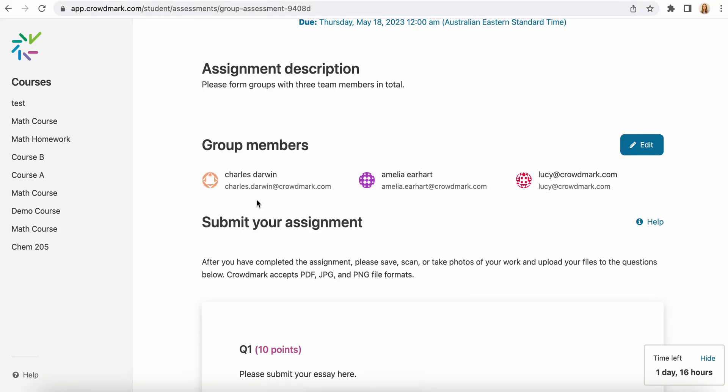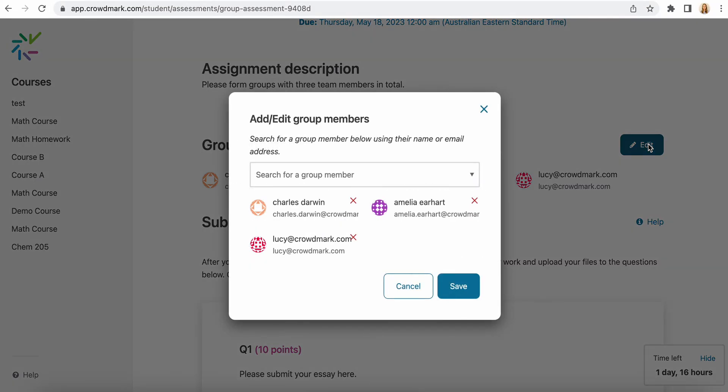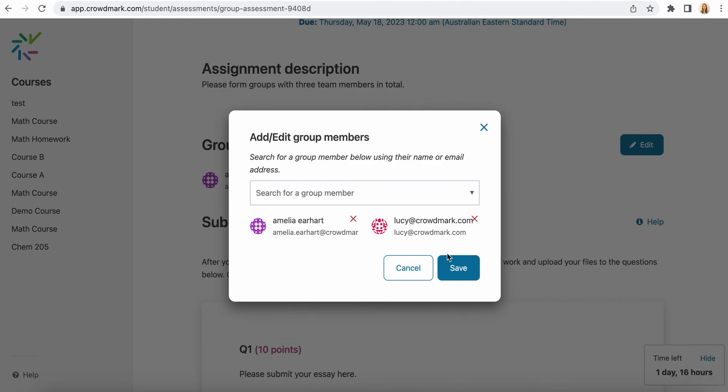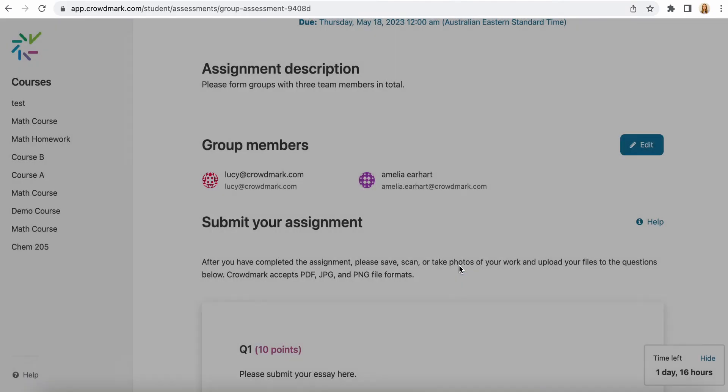You'll see the group members at the top and if you need to make any changes you can select the edit button here and you can remove the team member from your group and select save.